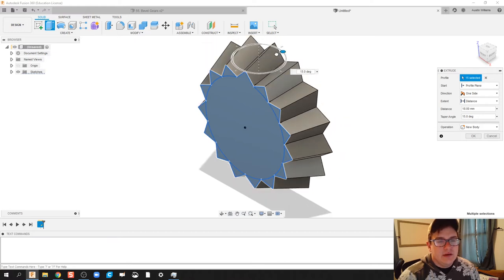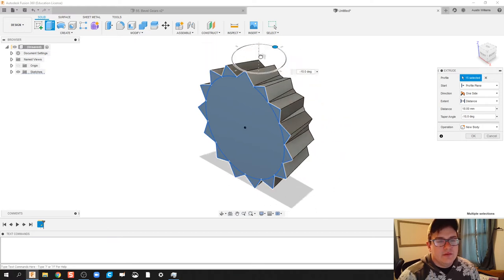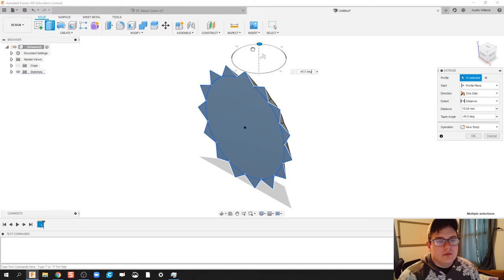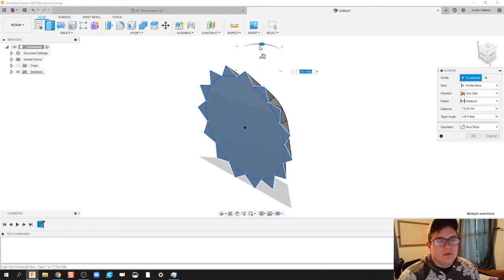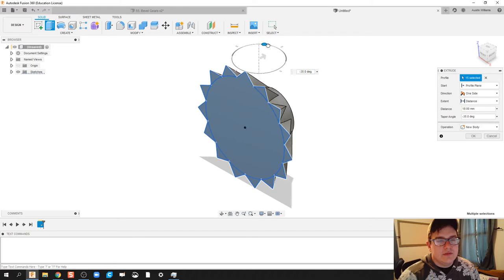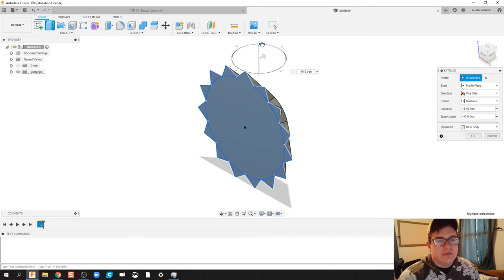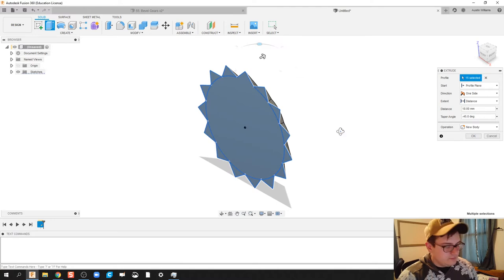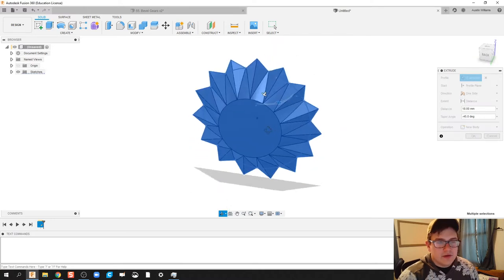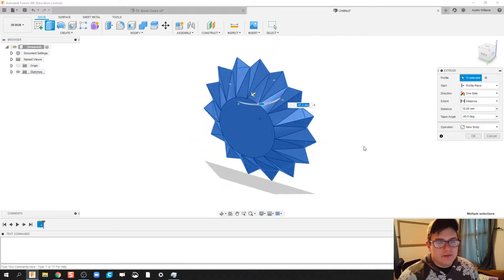And so we're going to do, let's try a, let's do a negative 45 degree taper. Now let's go taper around, around through the inside. There we go. So here's what we got so far. Looking OK.